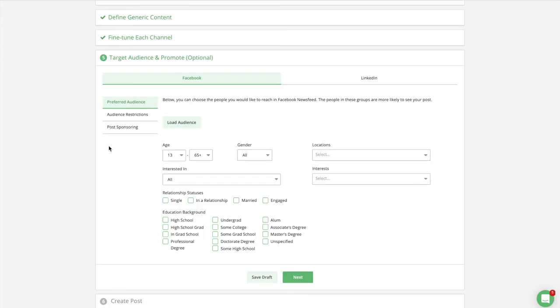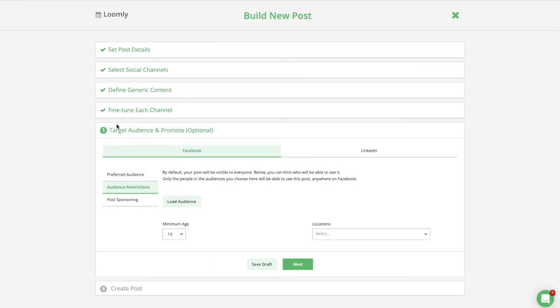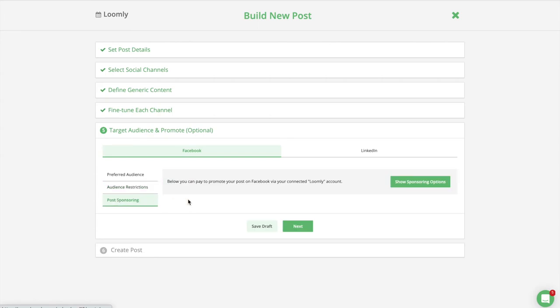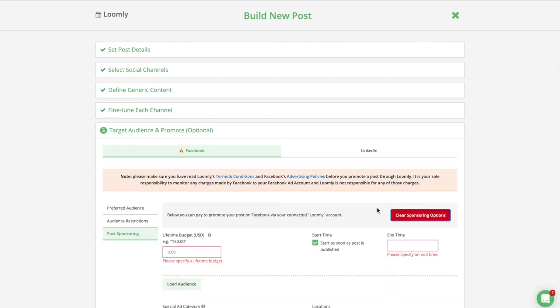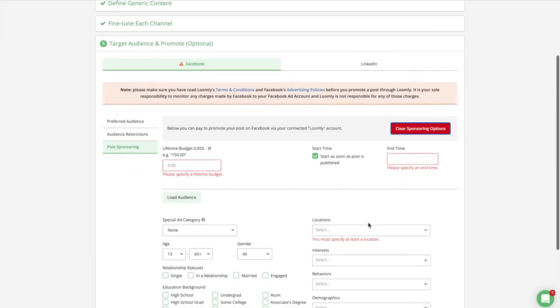Step five is an optional step that allows you to publish more accurately with audience targeting capabilities. For Facebook, preferred audience organically targets who you would like to reach in Facebook newsfeed. Audience restrictions limits who will be able to see your post, and post-sponsoring promotes your post with Facebook ads.